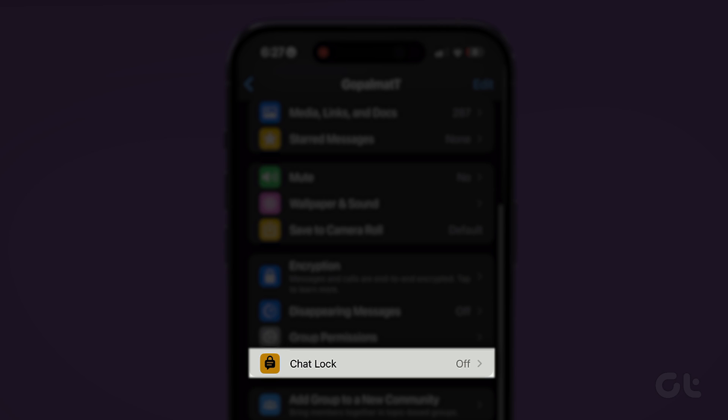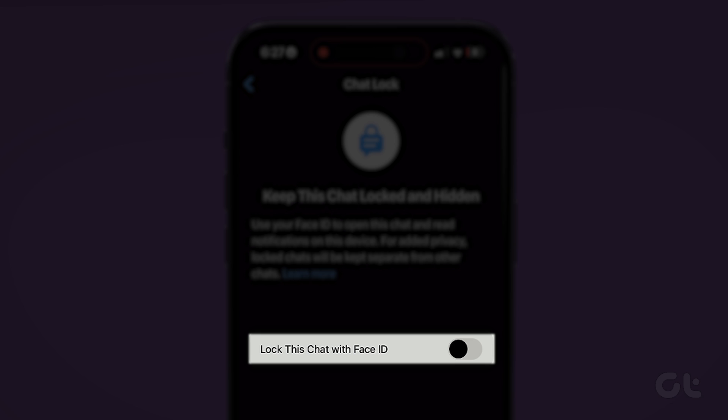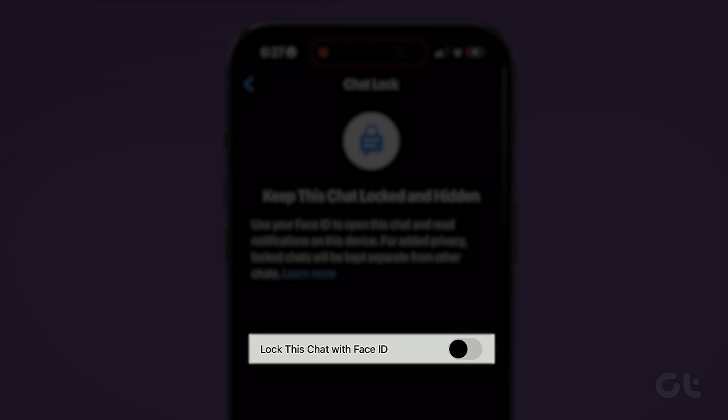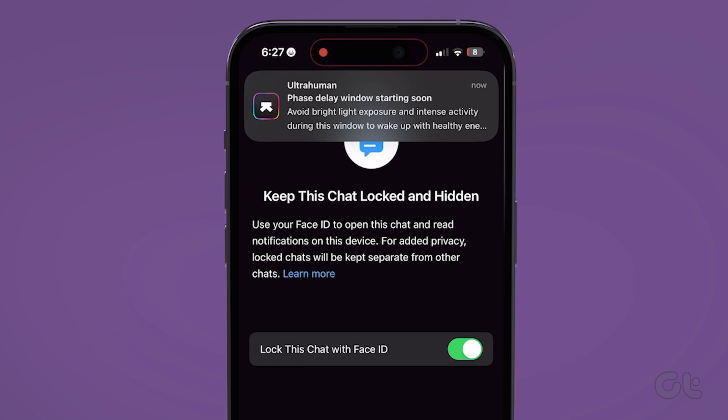Scroll down and select Chat Lock. Tap the toggle next to Lock this chat with Face ID. You will be asked to confirm using your Face ID or passcode.